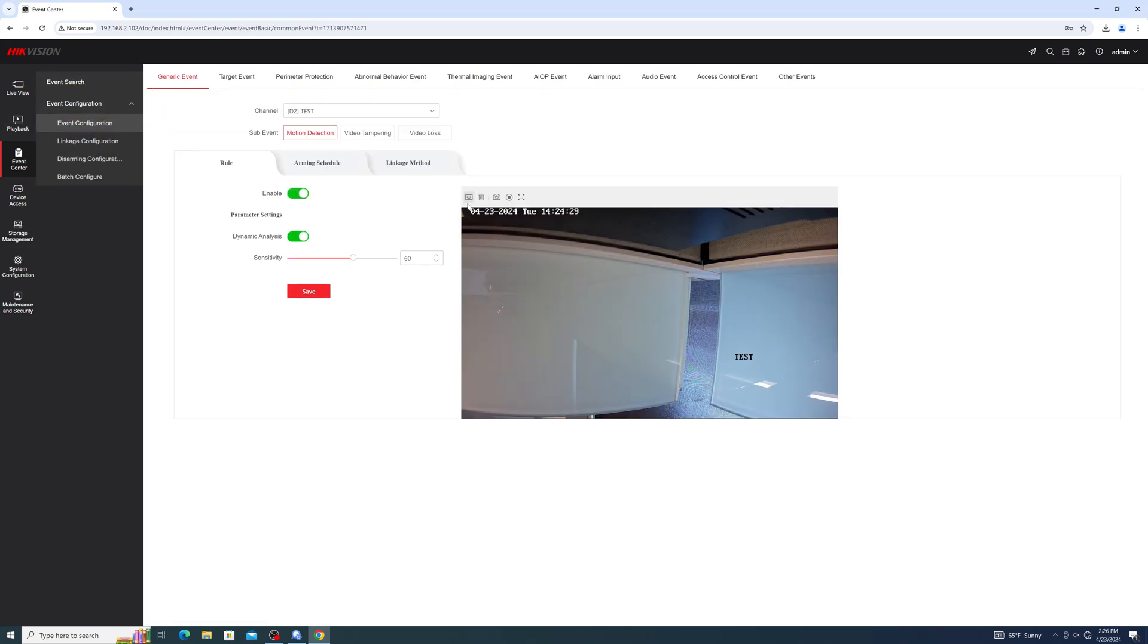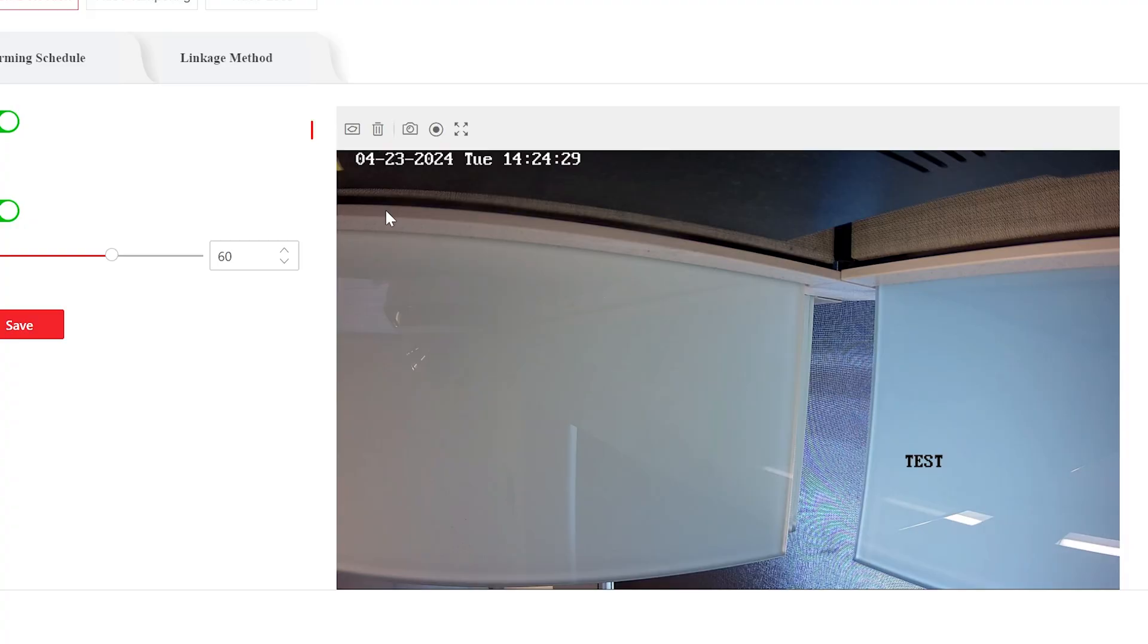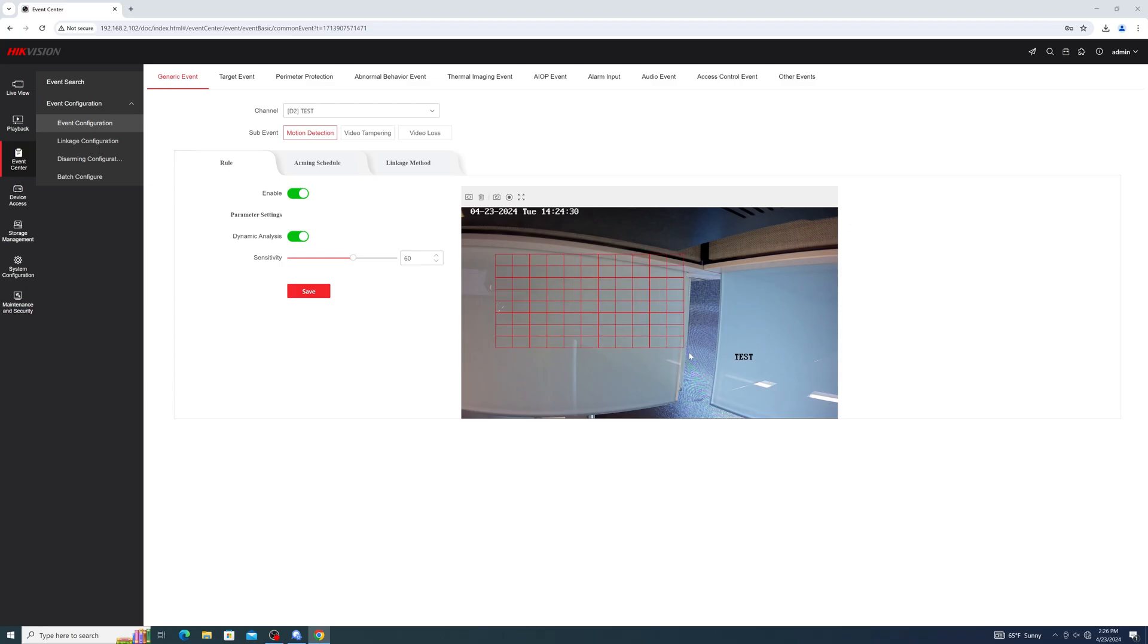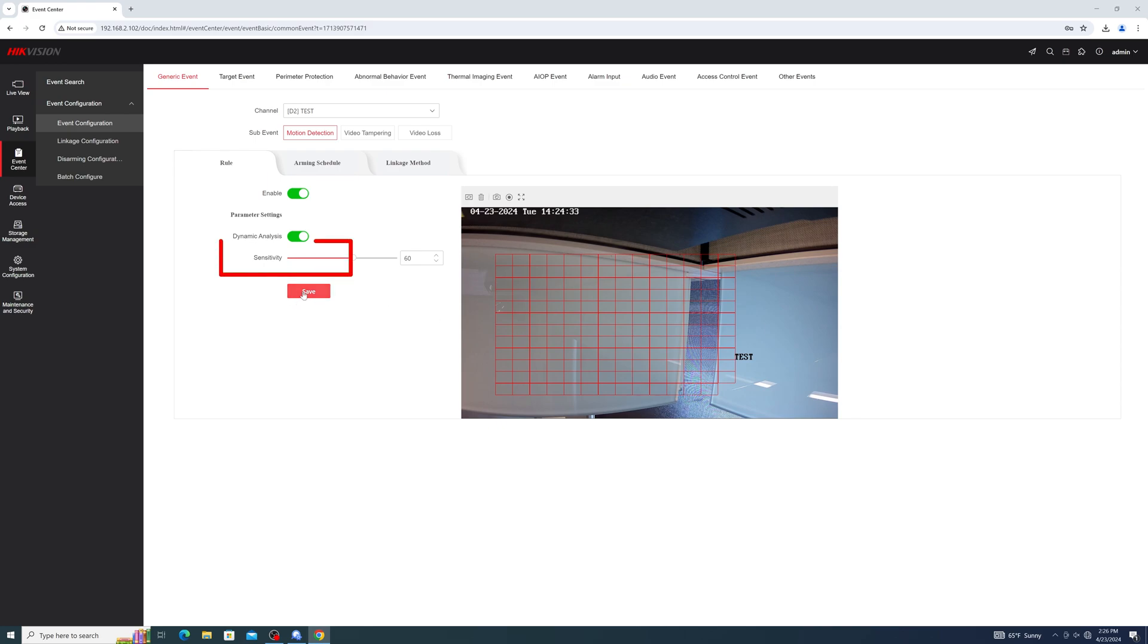Once here, simply enable your event, then click on Draw Area, and draw the areas you wish your camera to detect. Typically, for motion detection, you would select the entire field of view, but in some situations, it may be useful to be more selective based on your needs. Set your sensitivity, then hit Save, and your event will be configured.